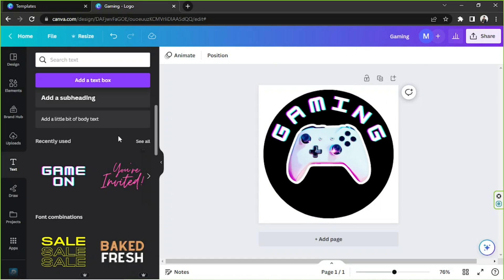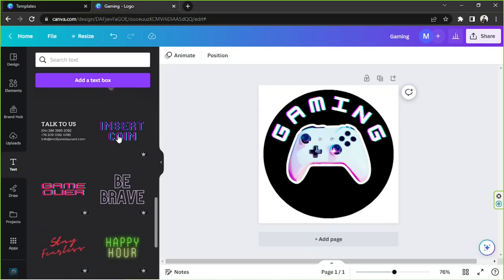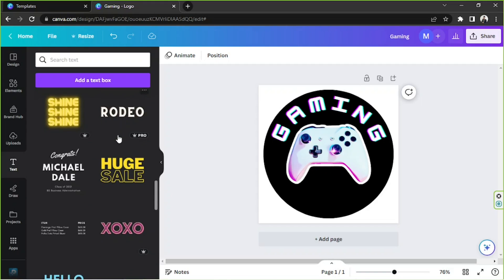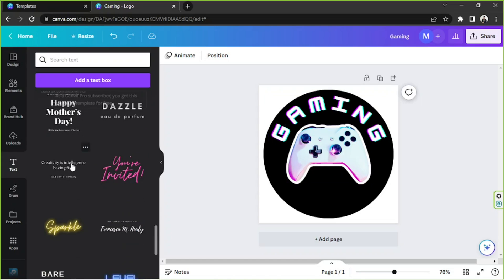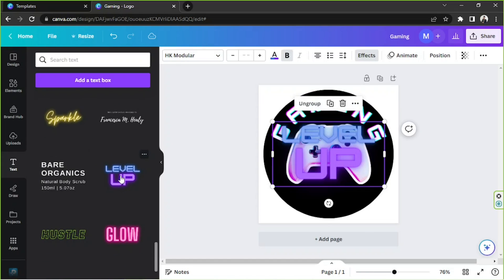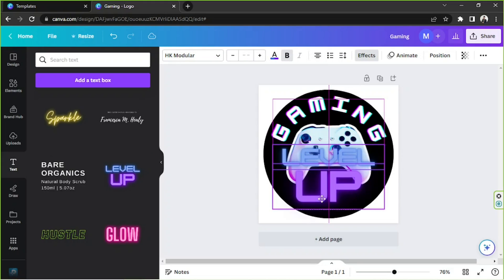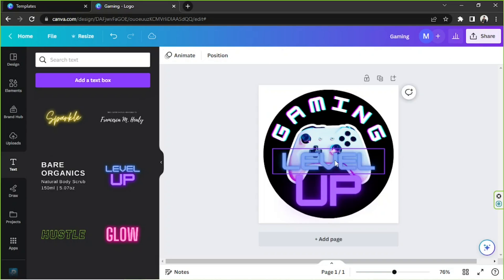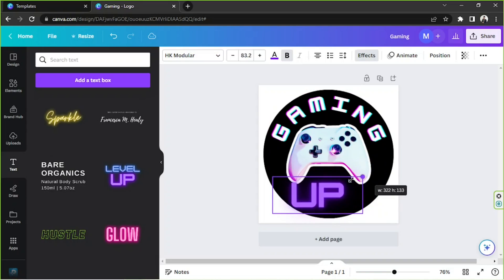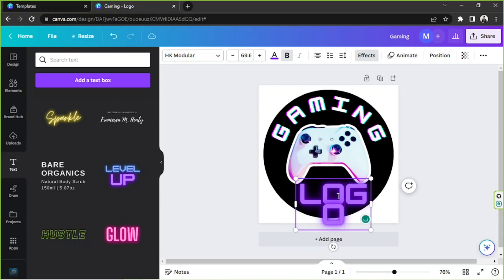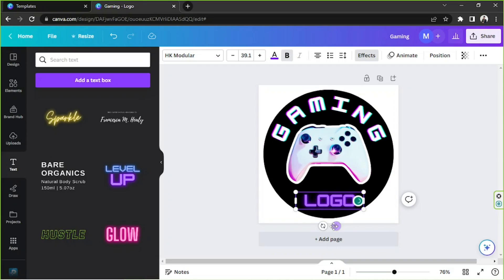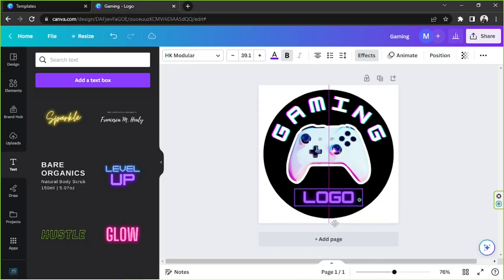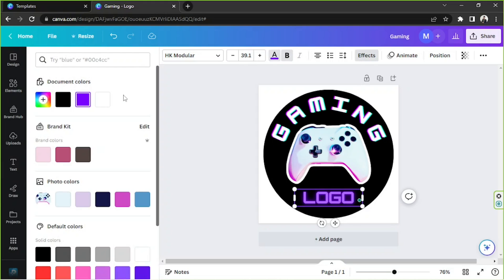We're going to scroll further down. Let's try to see if we can find another text template that we can use, something that would fit our theme right over here. This one looks nice as well but maybe we're going to ungroup them and we're going to delete this one. We're going to type in whatever it is that we want to type in over here. You can choose to change the color if you want to. Maybe we could try to change the color to white.